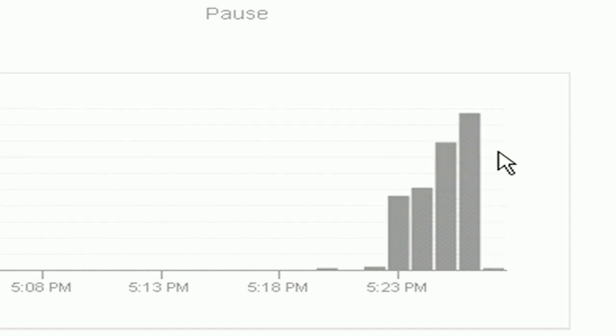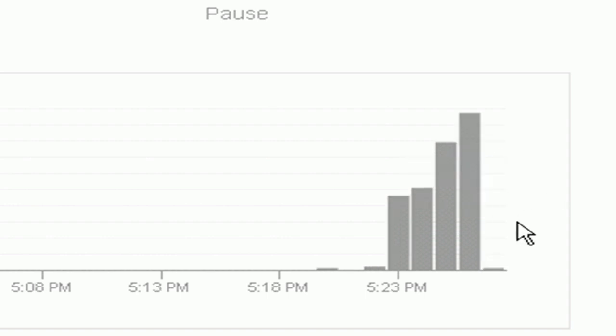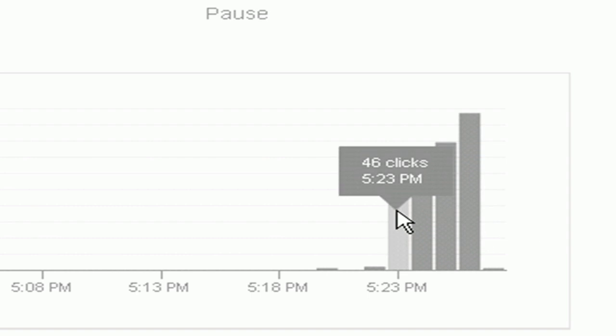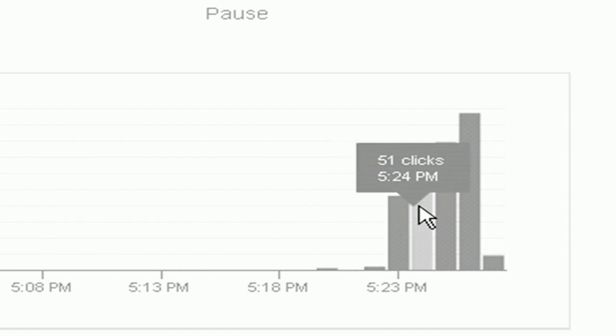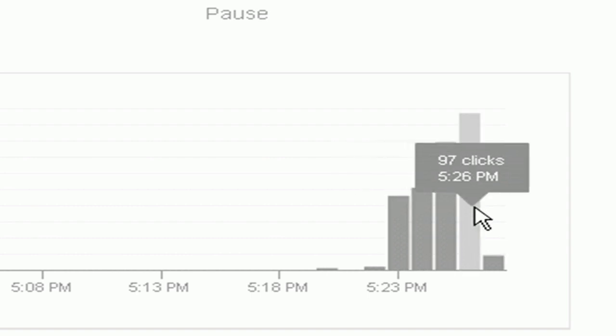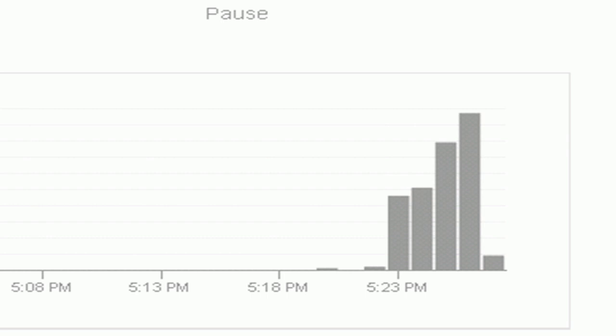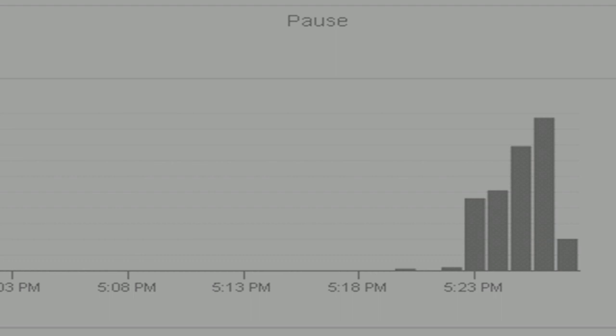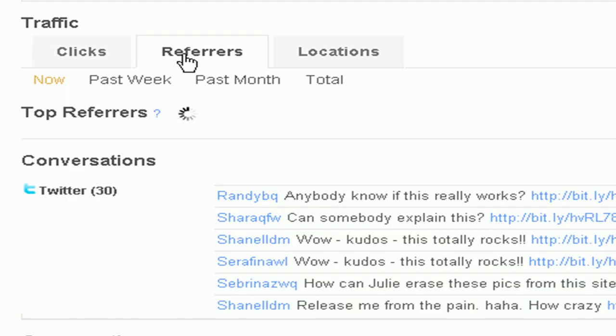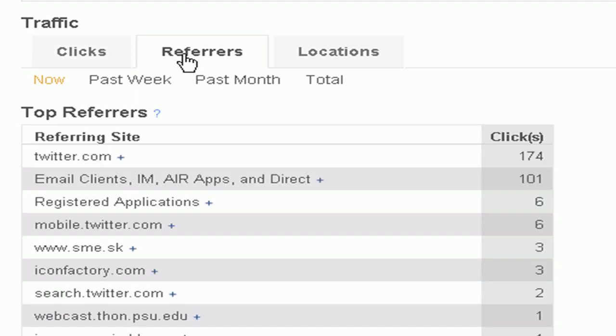We're at 93 clicks a minute, 97 clicks a minute, 46 clicks, 51, 79, 97, and it's just continually rising. Now, before I continue, I want to go over to the referrers. And take a look at this. Twitter.com. This is where the traffic is coming from.